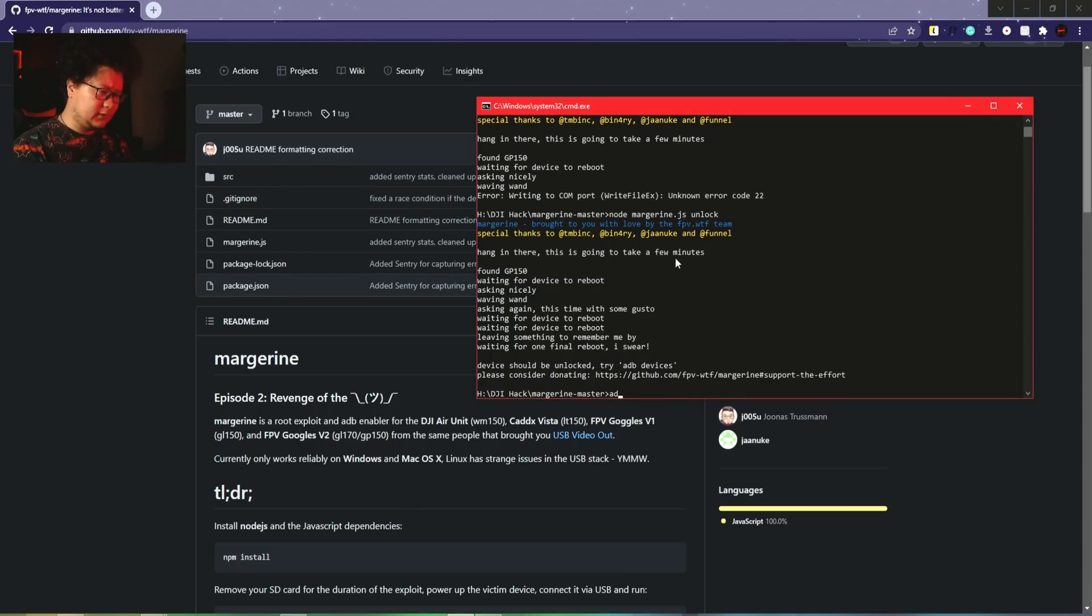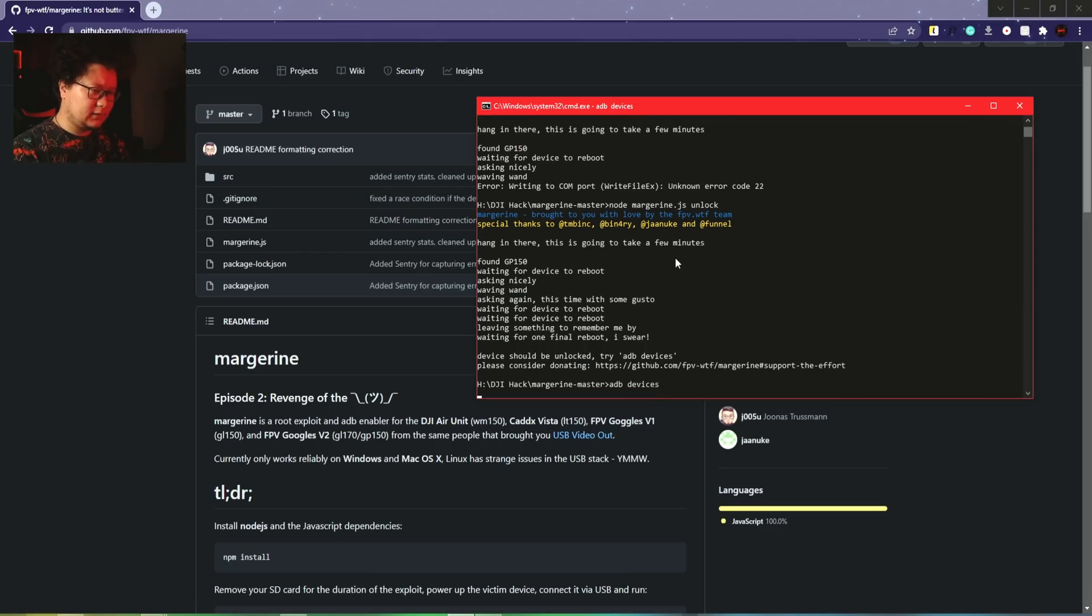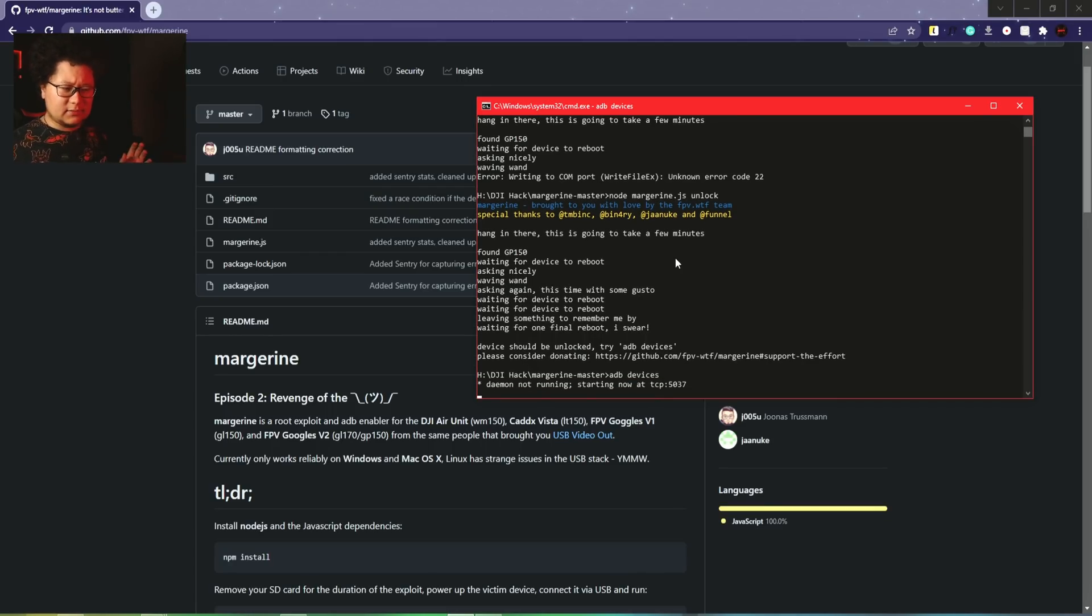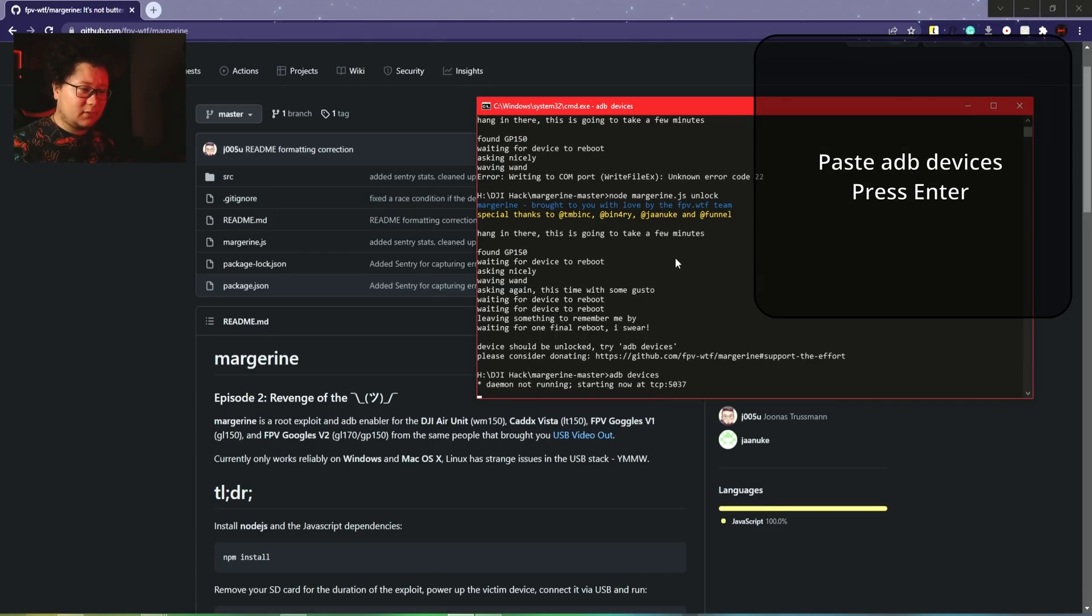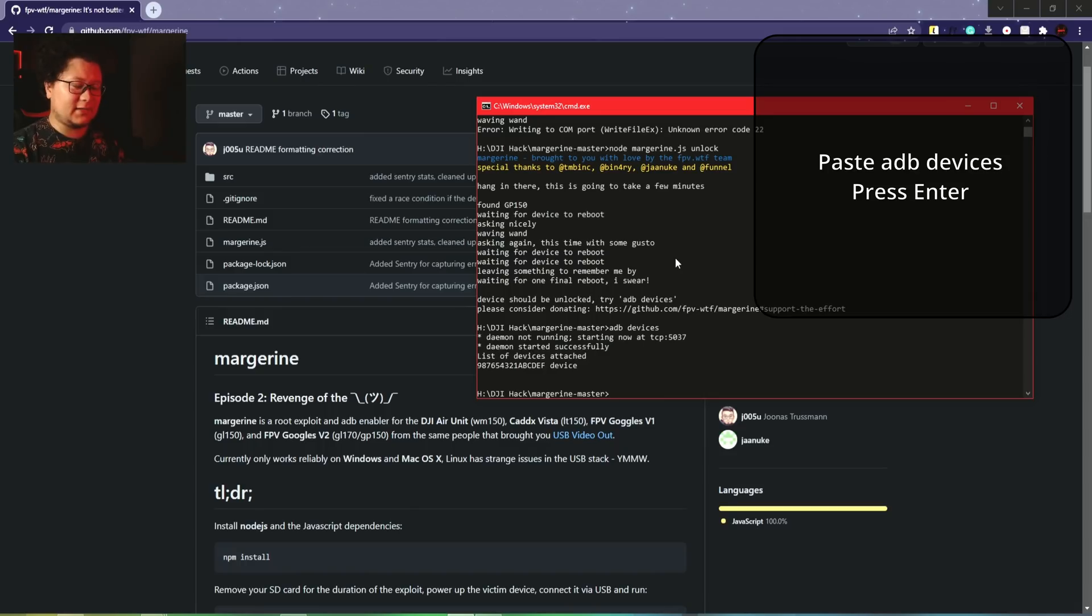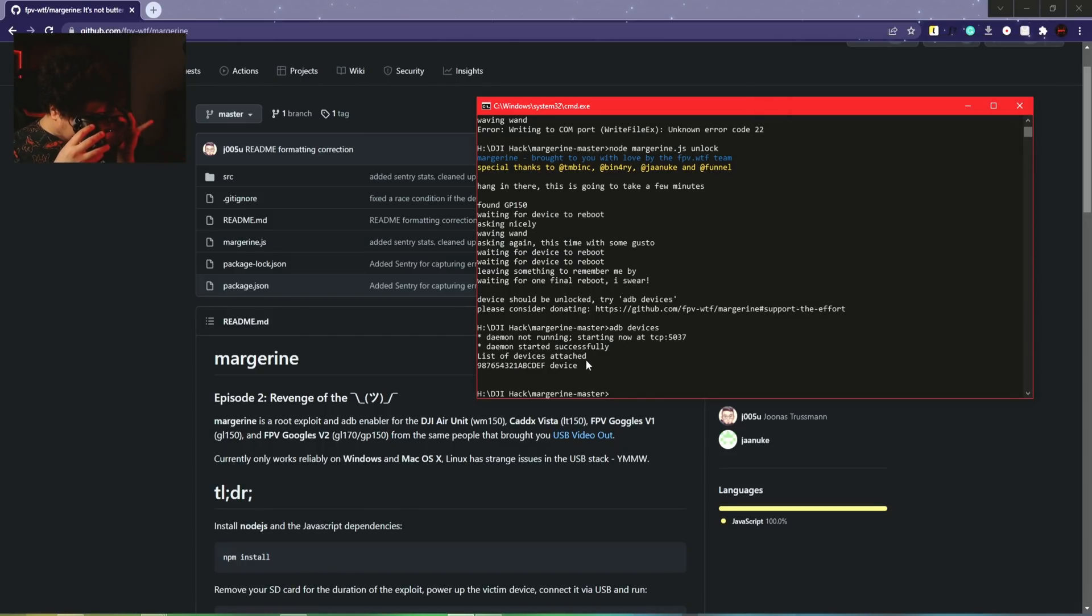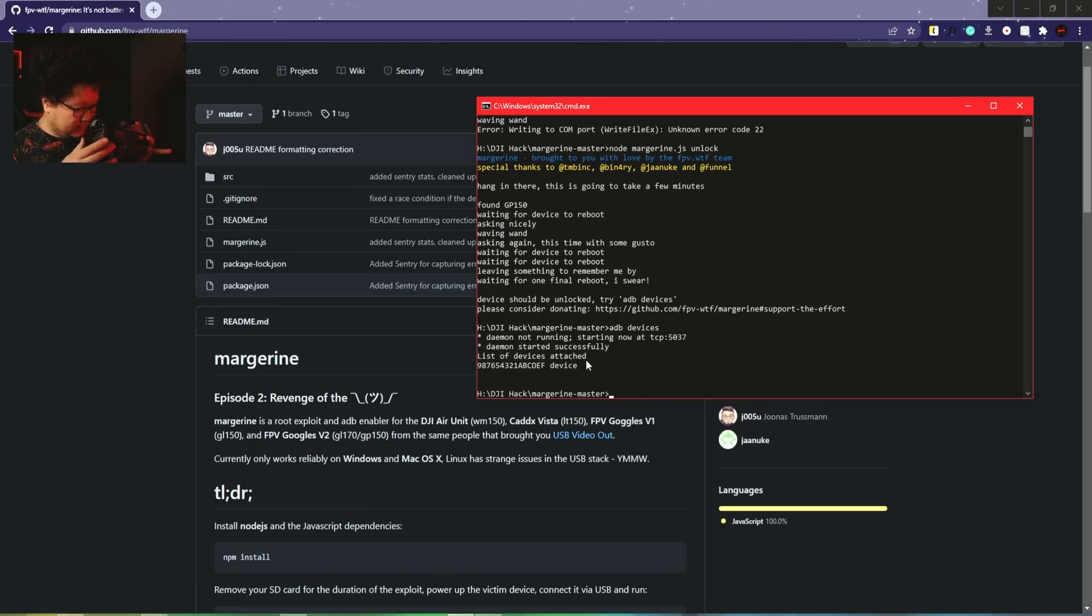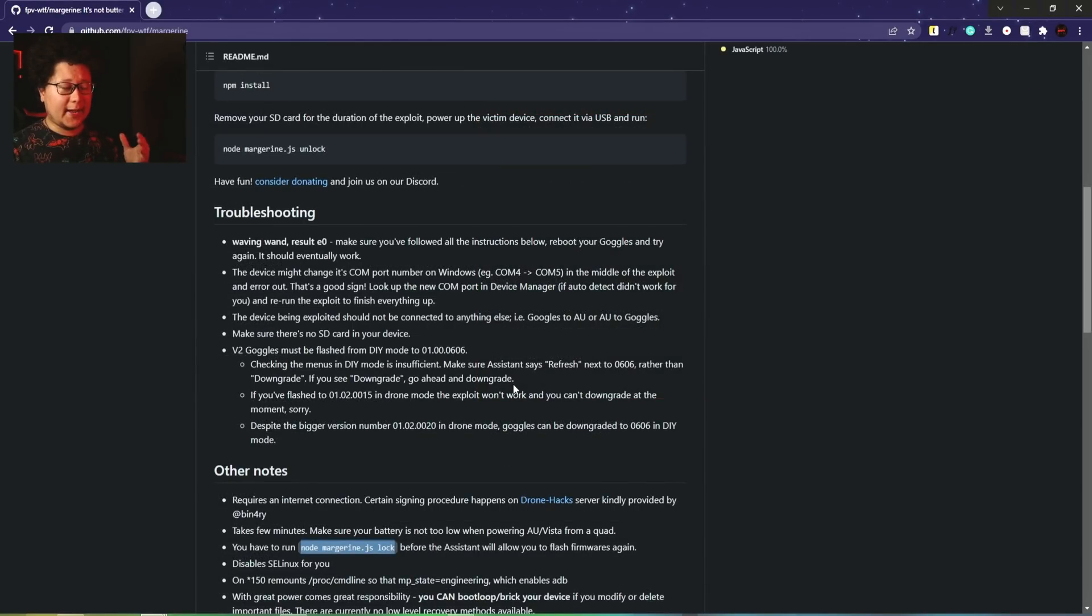Look, device should be unlocked. Try ADB devices. I'm not sure, can I make it here? ADB devices. I didn't install ADB separately, but okay. Yes, very good. I don't see any difference right now - device info is exactly the same as before.